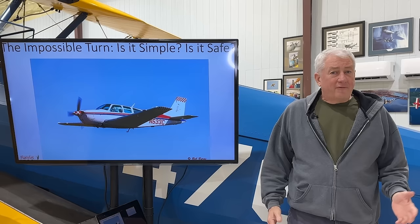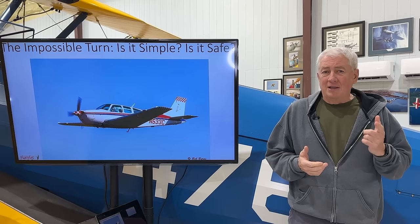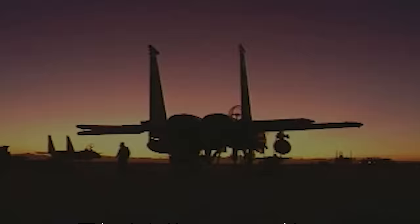Lots of argument about this one. Ever wondered about the actual physics of the impossible turn? Well, welcome to Backyard Flight Test. Today we're going to explore this issue from that standpoint, so stick with me on Flywire.